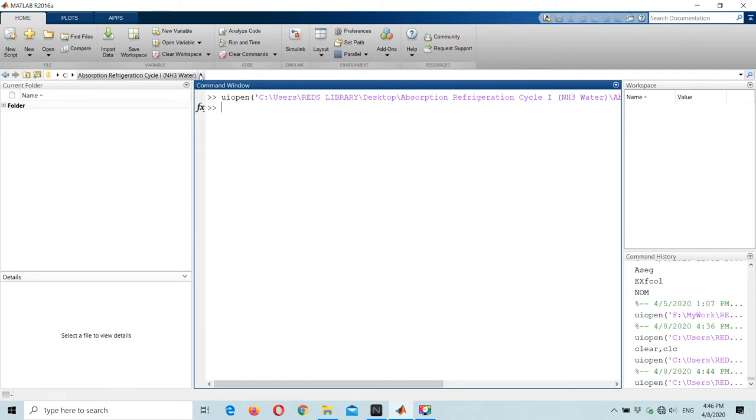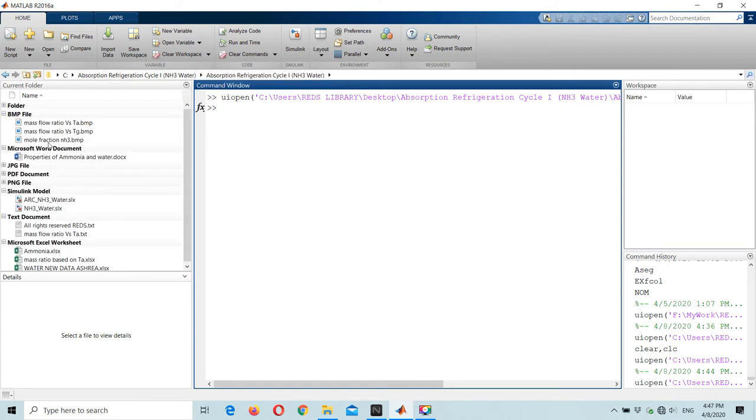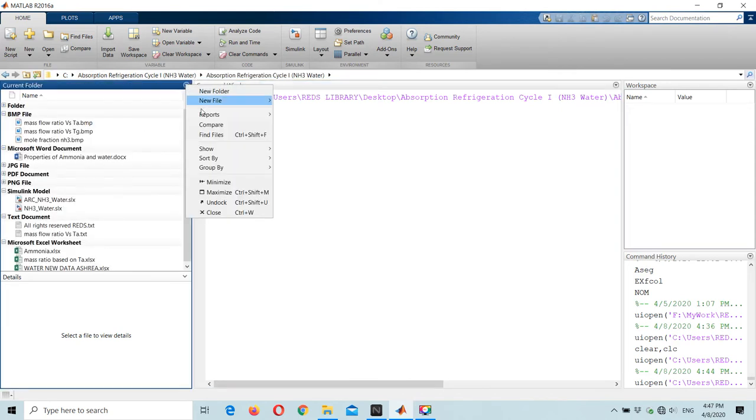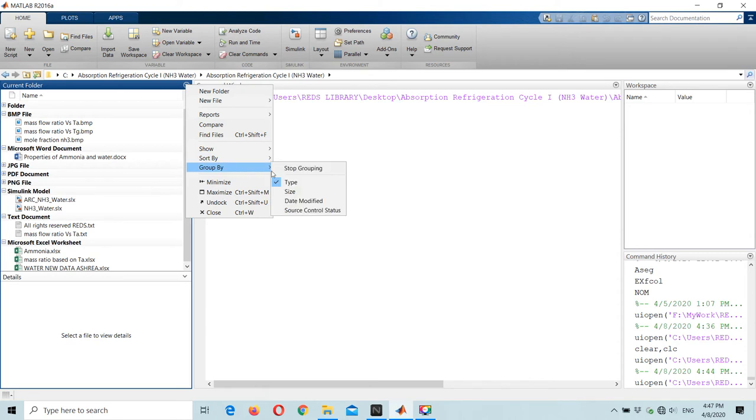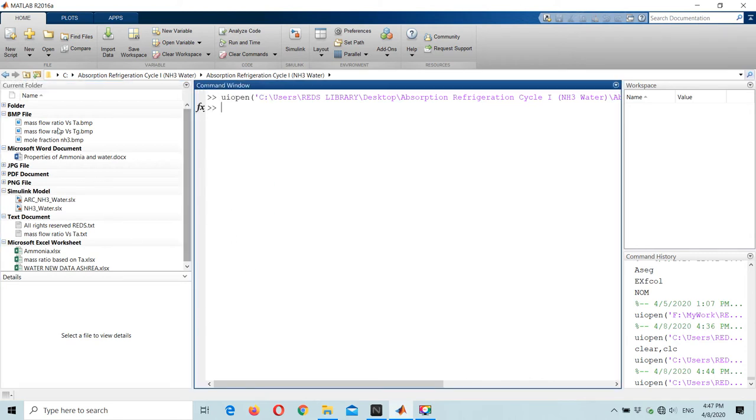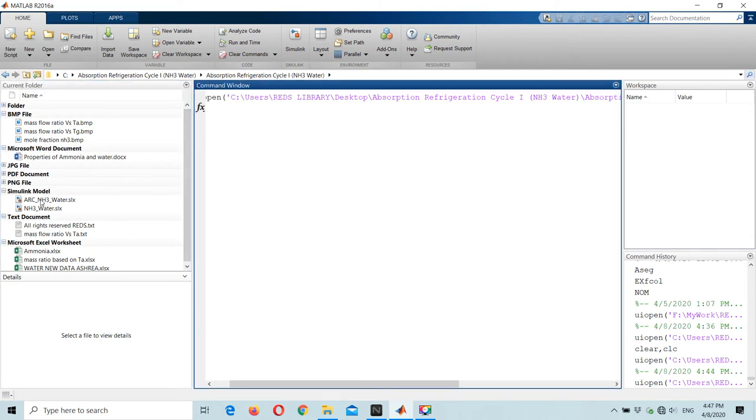It contains two folders. Don't forget to sort by name and group by type in order to organize everything. You will discover the model's content here. This is your Simulink model. Suppose I drag and drop here.